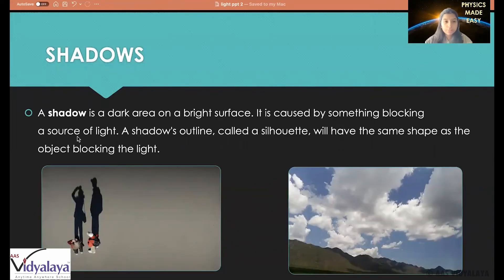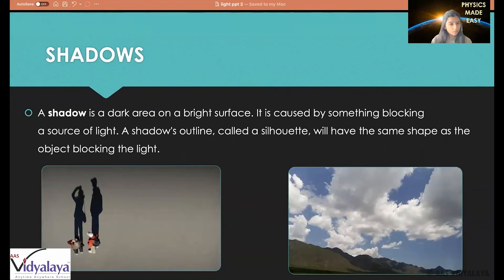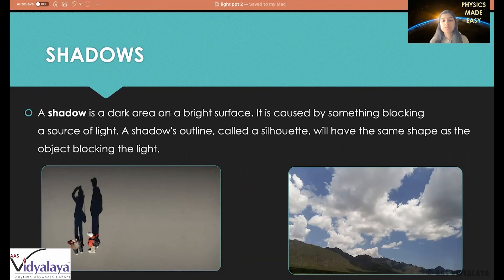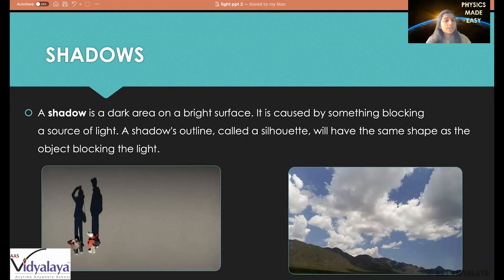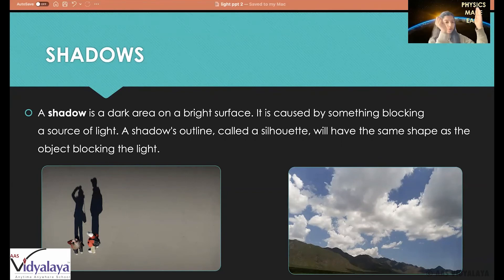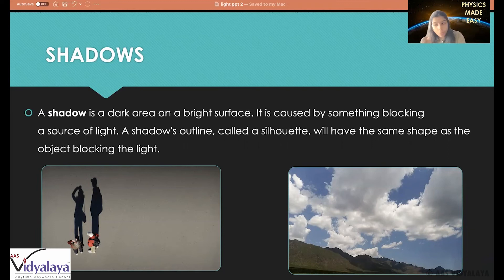Now let's look at another important concept: shadows. A shadow is a dark area on a bright surface. If you look at the first picture, the shadow of these two humans is dark compared to the rest of the surface. A shadow is caused by something blocking a source of light. If there's a source of light and I block it with my hand or arm, on the other side of my arm we won't be able to see the source of light falling on the surface where my hand is blocking it.